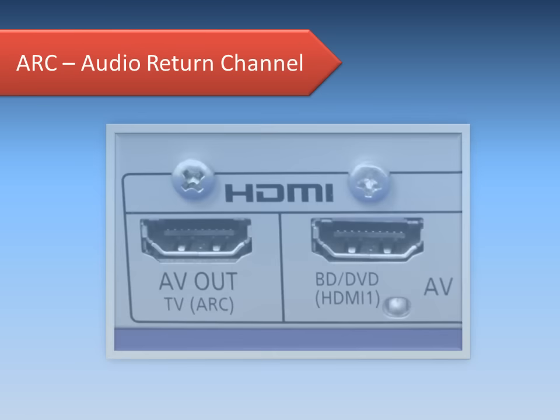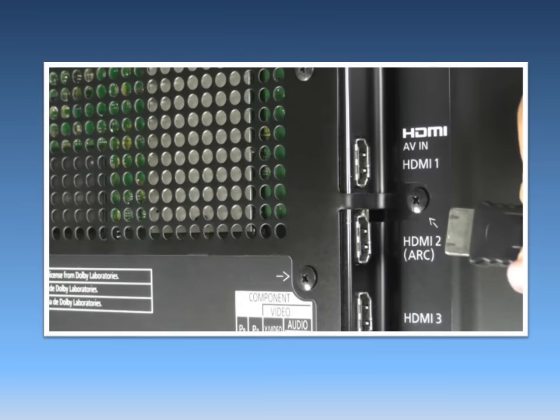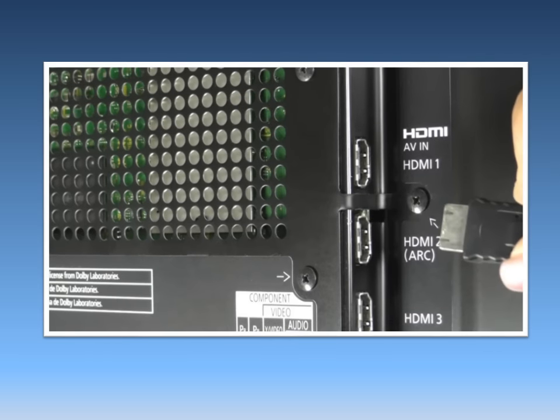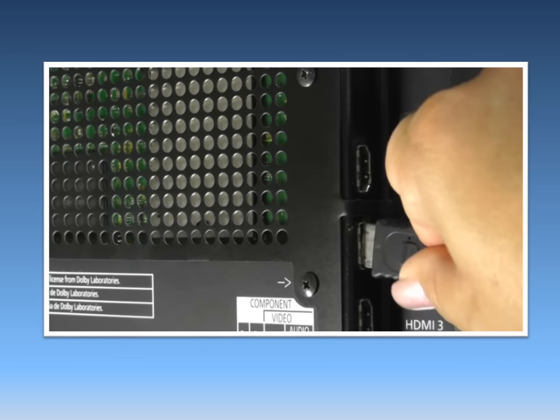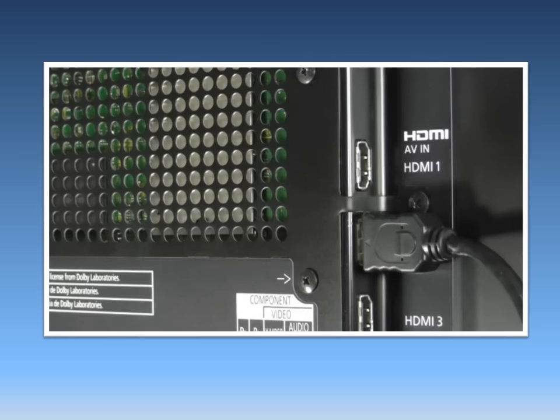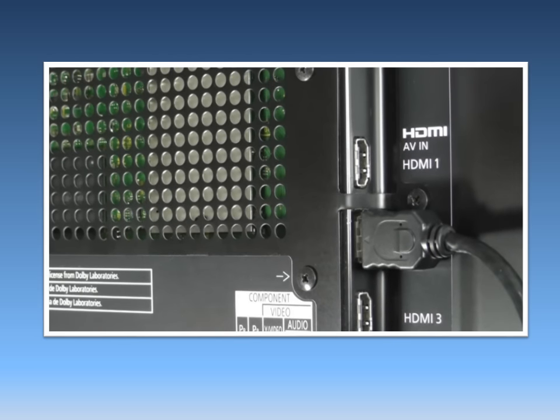Newer home theaters or sound bars with an HDMI connection support the ARC or Audio Return Channel feature. If your sound system has the HDMI ARC option, then connect the TV's HDMI number 2, which has the ARC label,